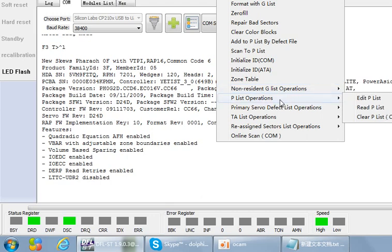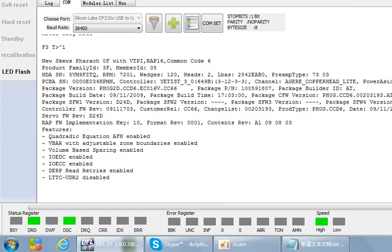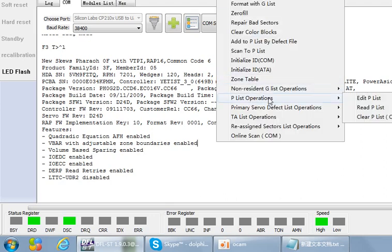Some users have asked many questions about P-list operations and are confused about some of the modules displayed within the program. To operate on the P-list, go to the defects management menu. There you will find the P-list operations submenu with options: edit P-list, read P-list, and clear P-list. Mostly we just need to use the first two options.